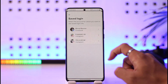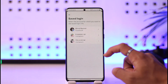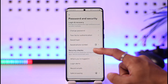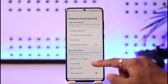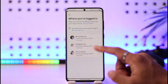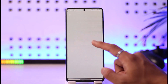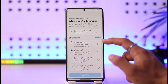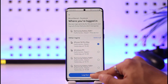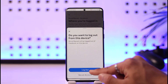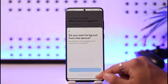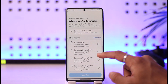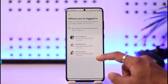You can check the saved logins — this shows the device where your account is saved. You can also select where you are logged in to see a list of devices where your account is currently logged in. Just tap on a device and tap the logout option, then tap logout again to remove your account from those devices.